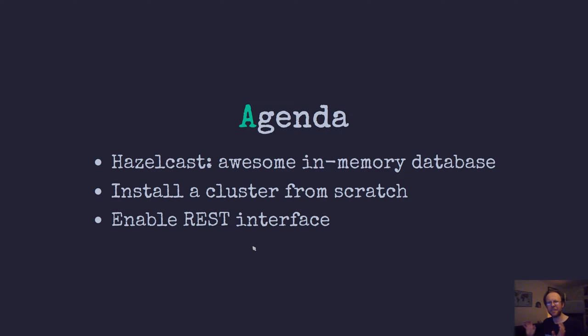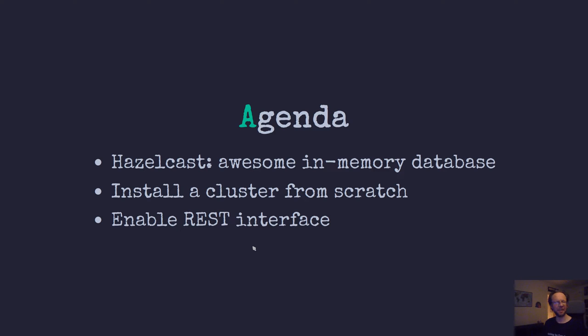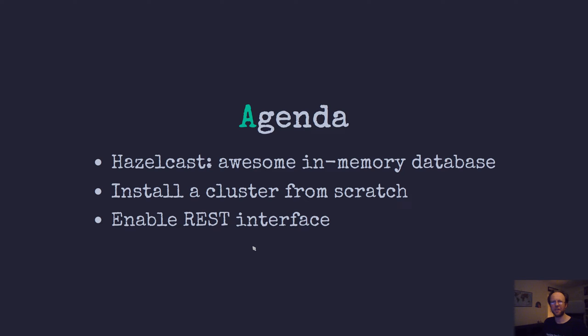Hazelcast is a great in-memory database, an IMDG - in-memory data grid, and I'll show you how to install a cluster on two different machines with settings to try in production that work great. We will also enable the REST interface so you can use HTTP curl or whatever integration for populating and retrieving artifacts from the data grid.